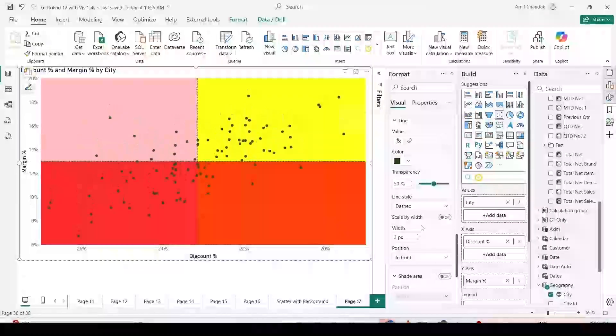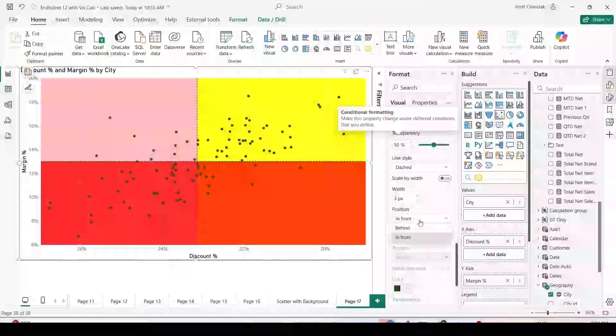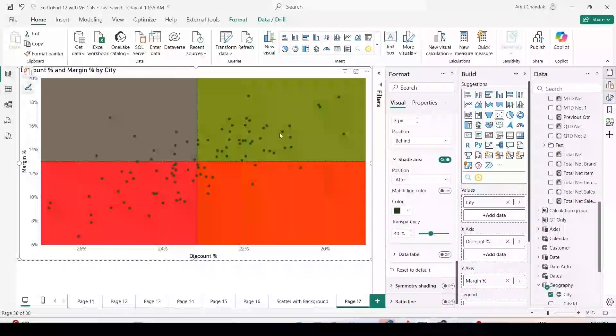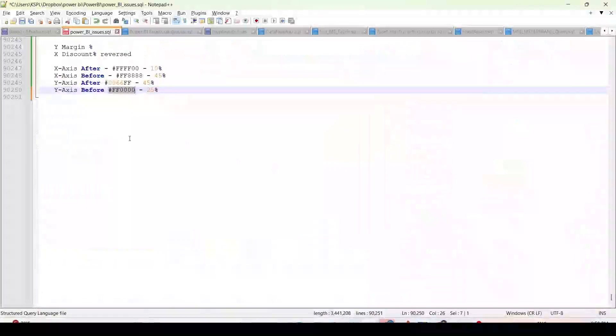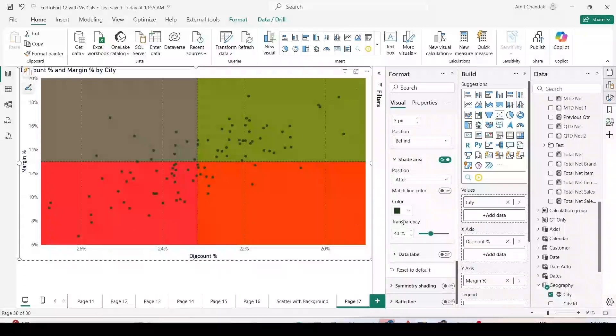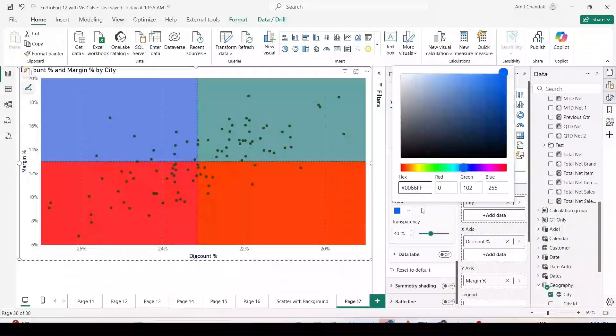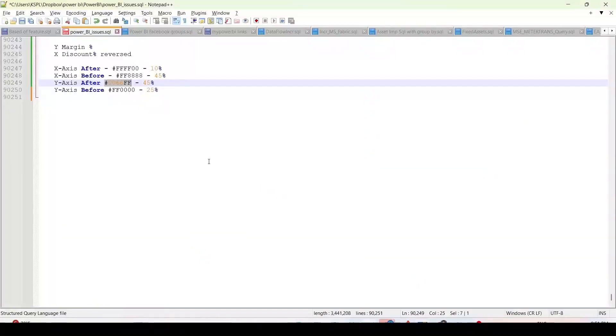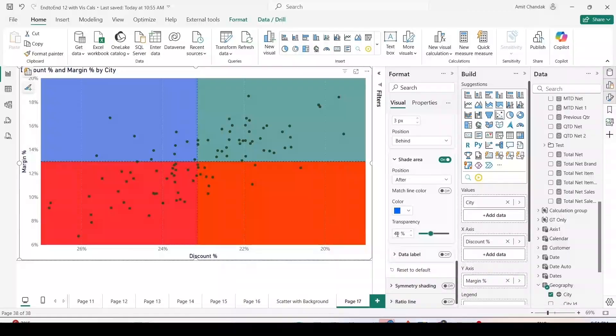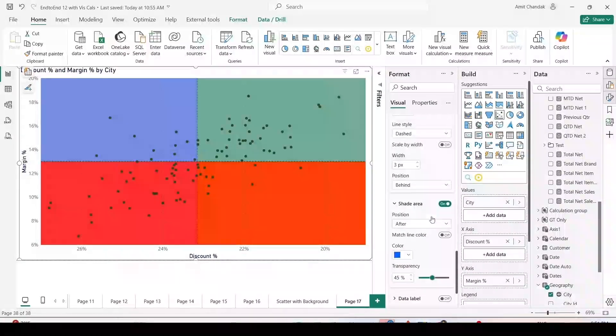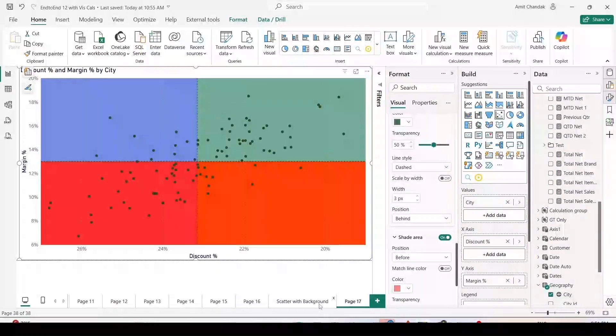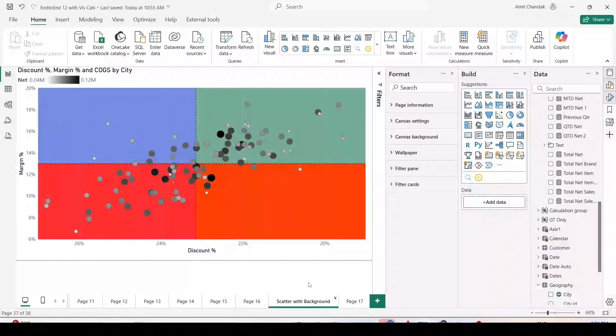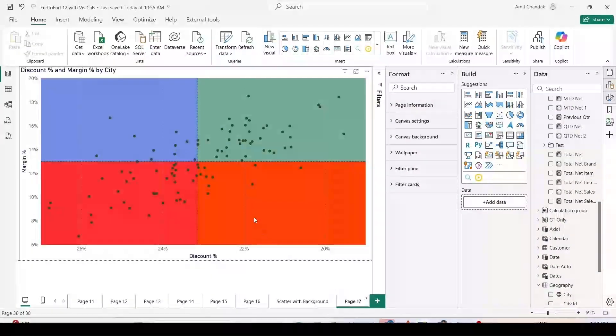Now again we have to repeat this process: plus line, y-axis constant line. Margin percentage is a measure. Margin percentage is a line value. We want it after; this it will go up. The color would be blue color version of blue. The transparency is going to be 45 percent. We got all the lines.